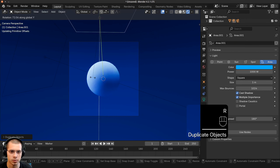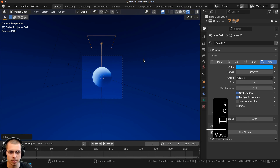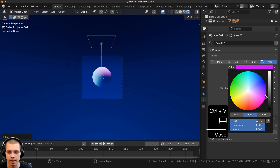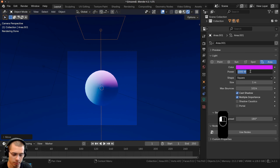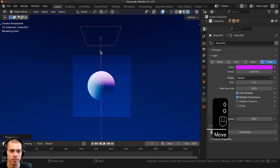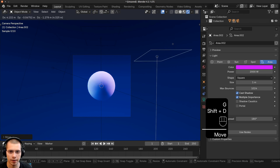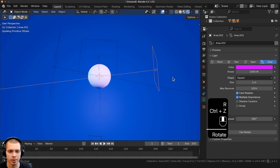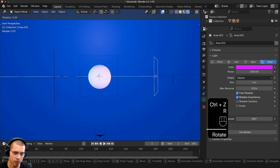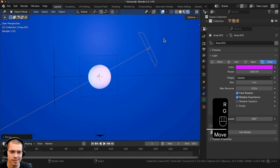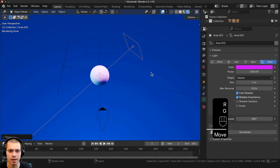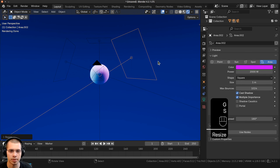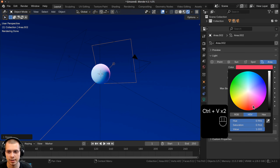Now let's set up some lights. I'll go to the Add menu, go to Light, and add an area light. I'll move this area light over, rotate it on the Y-axis, and scale it up a little bit and pull it back. I'll click on the object data properties of the light and make this color a light blue. Then on the power, I'm going to make this 1000, so it's really bright. Then I'm going to duplicate this light.